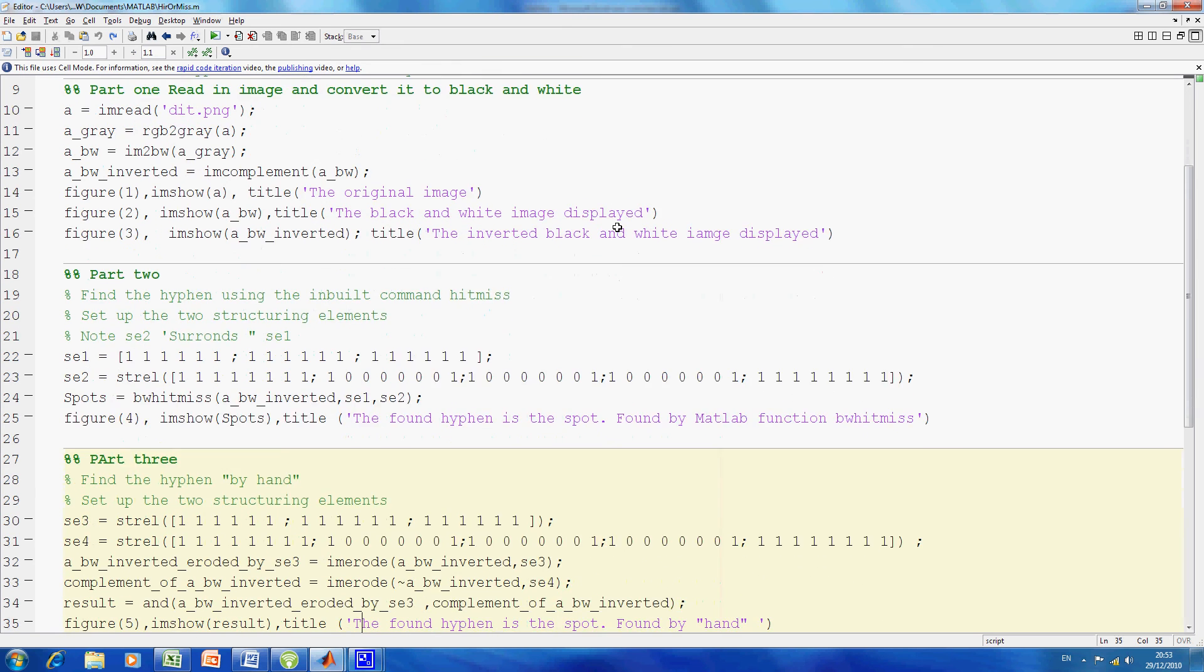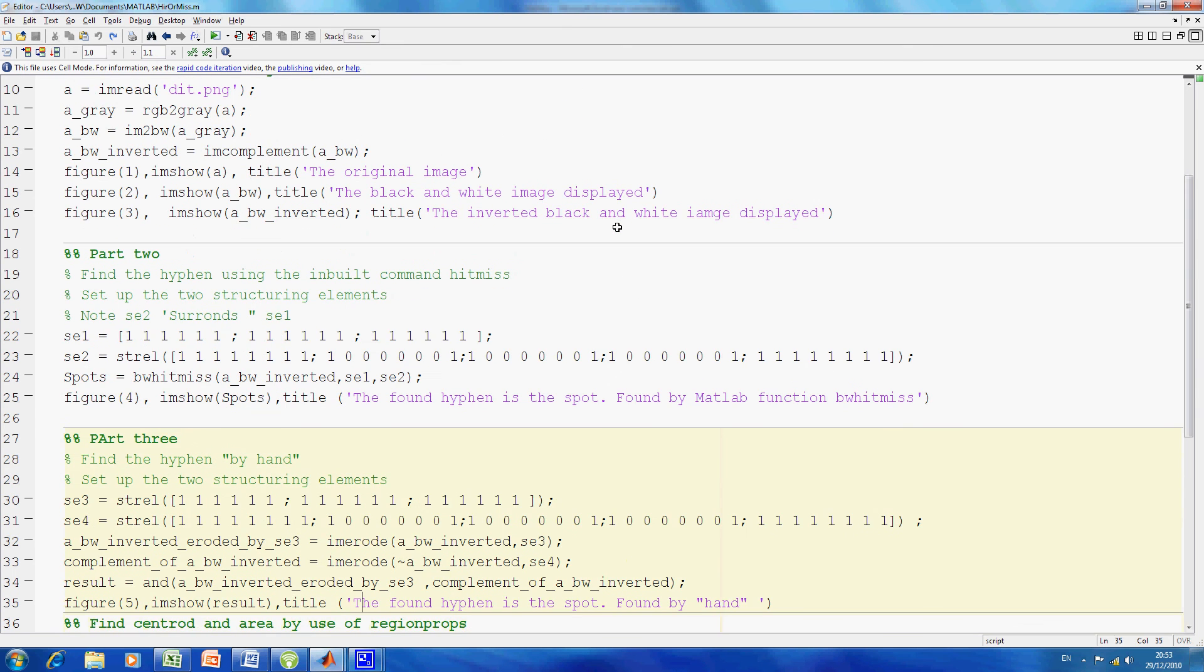I also did it by hand. I created structure element 3, which is the same as structure element 1 with 3 rows by 6 columns to find the hyphen. Structure element 4 is the same as structure element 2, that's the one that fits around the 3 by 6.